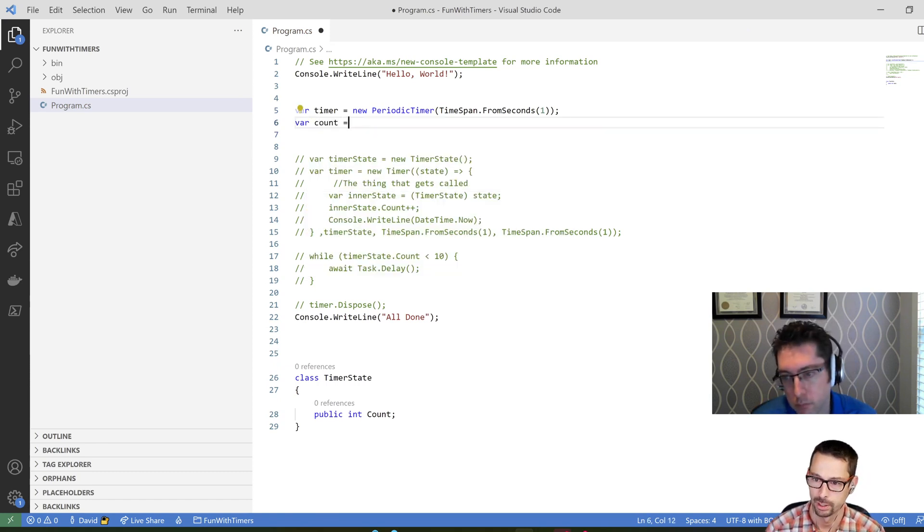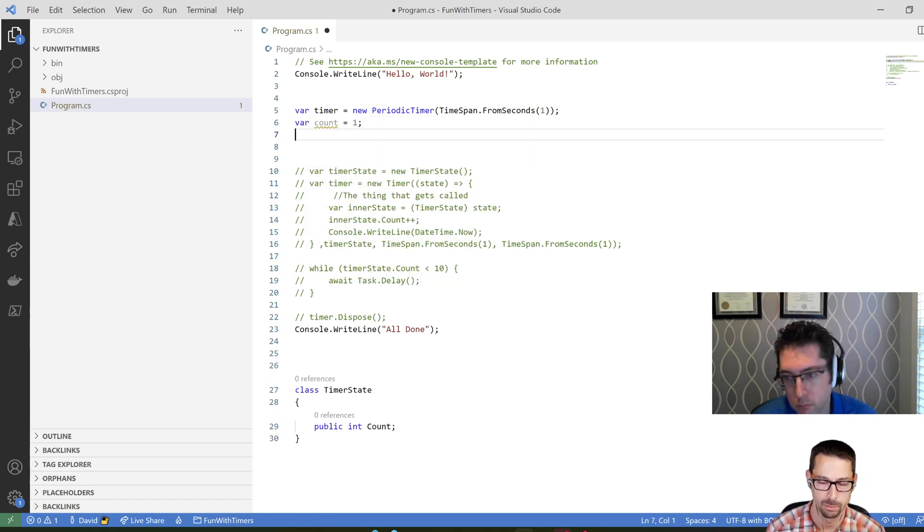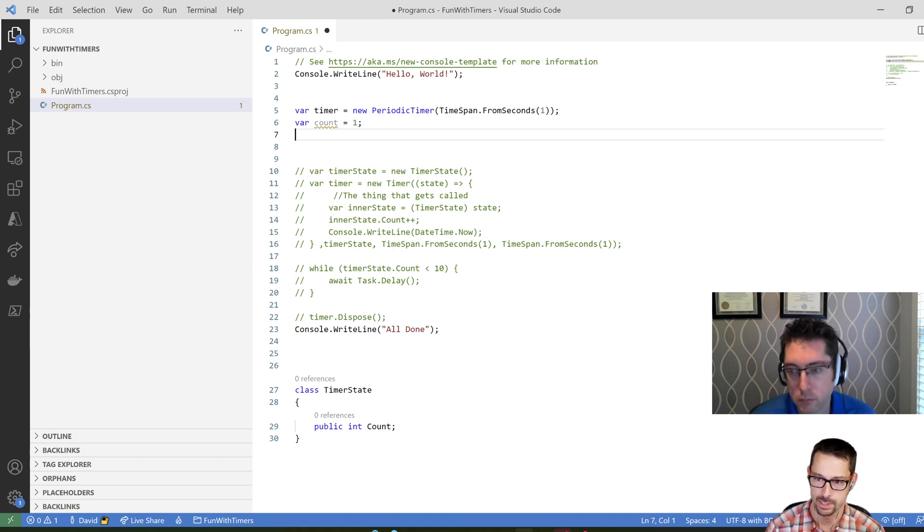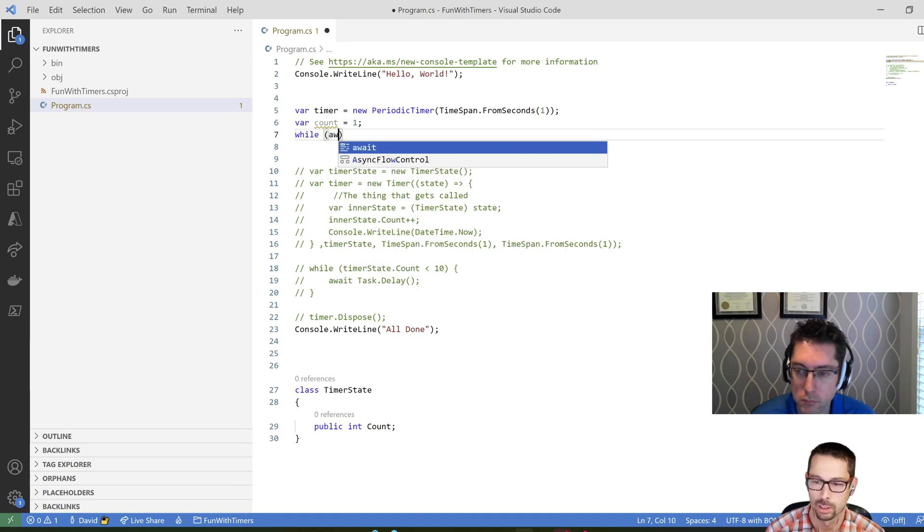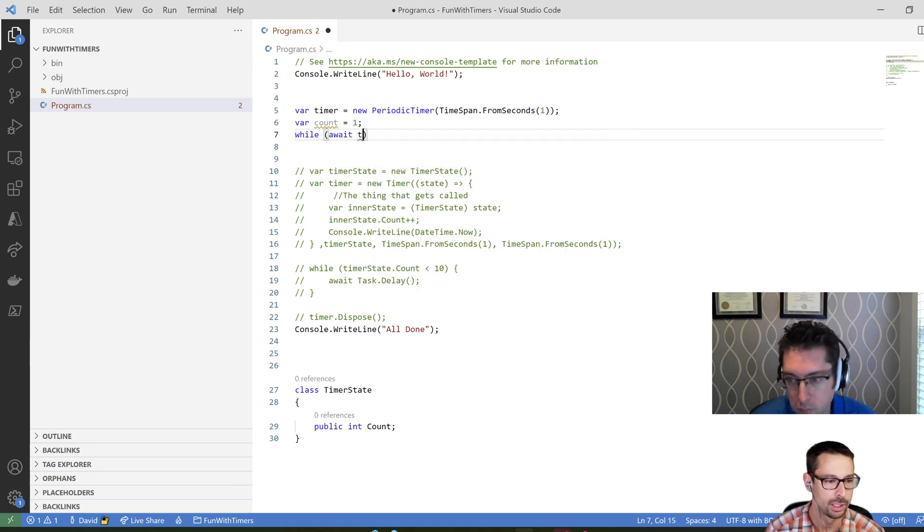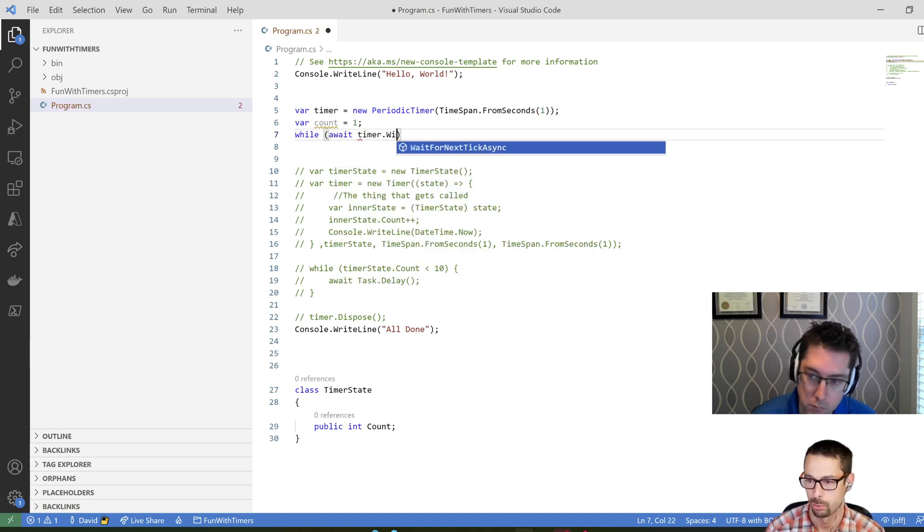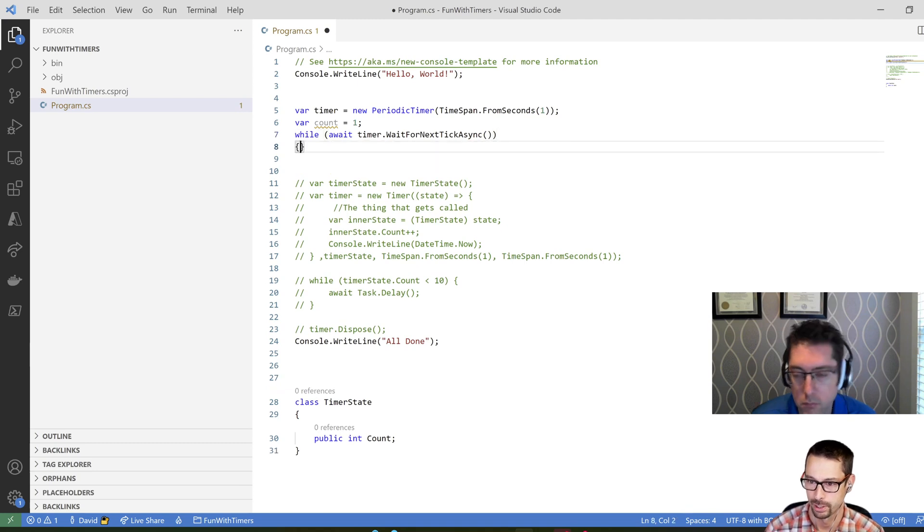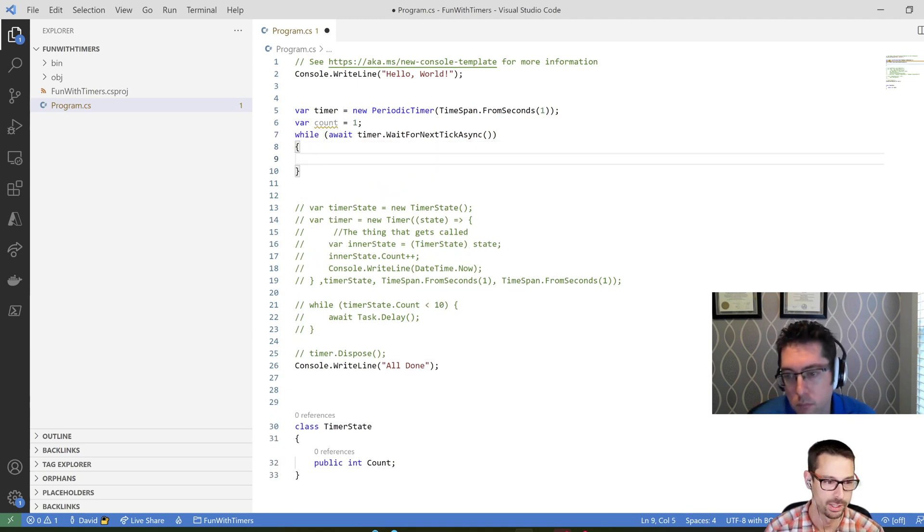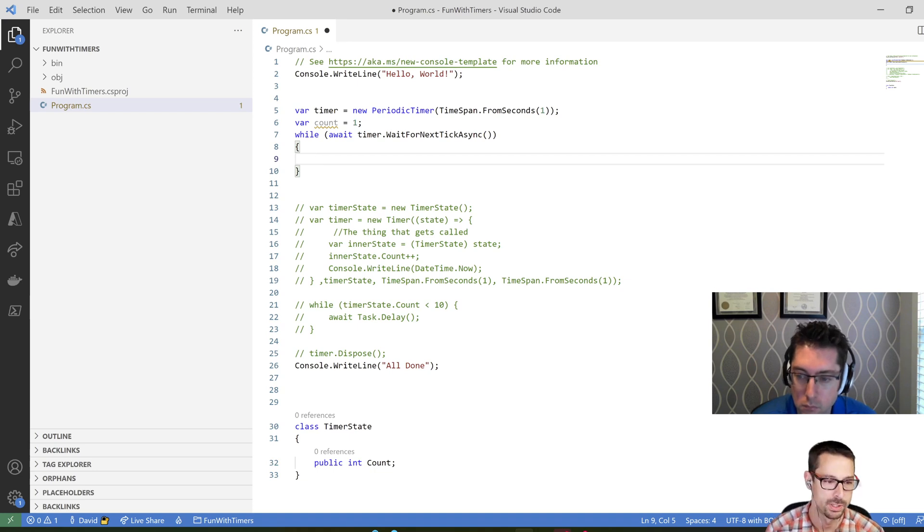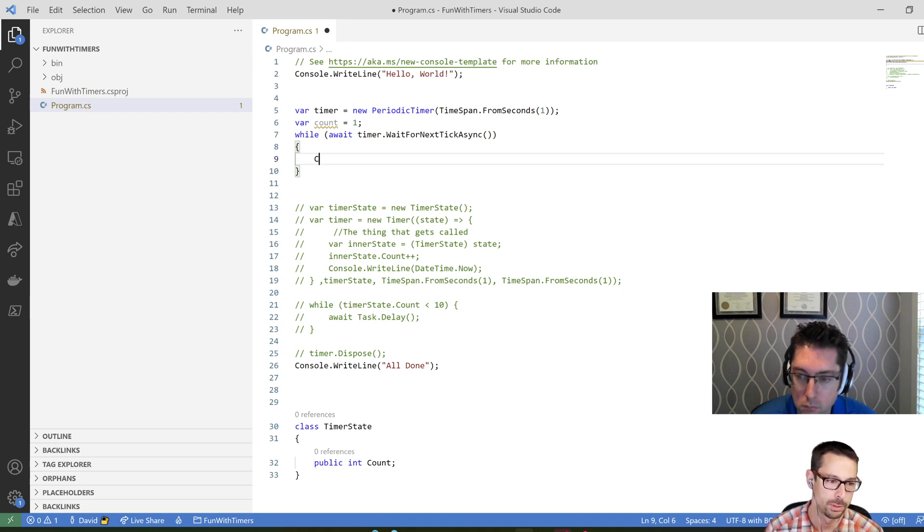I'm going to have my state, which is my count. It's just going to be defined as variable here. And then basically, I can just use this by calling await timer.wait for next tick async. Bit of a long method name, but that's fine. And then the code that I want to run, I can just put inside my while loop.